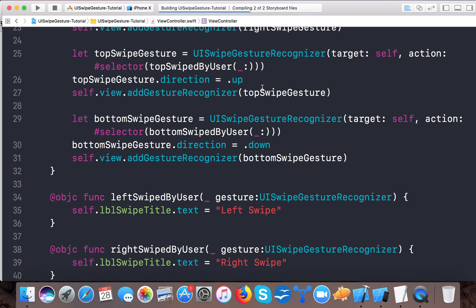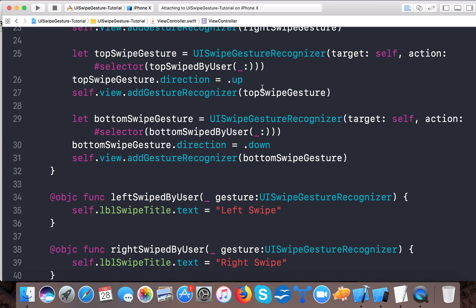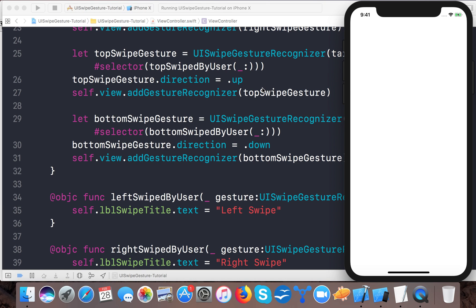See it's building, compiling. Okay no errors in our code so far and it's running on iPhone X simulator now.